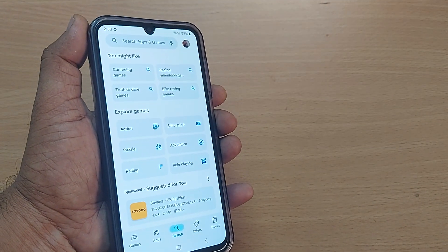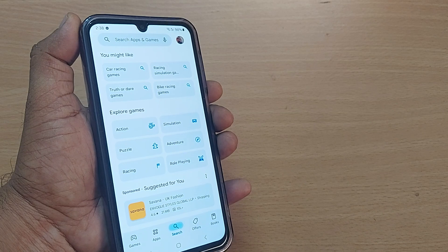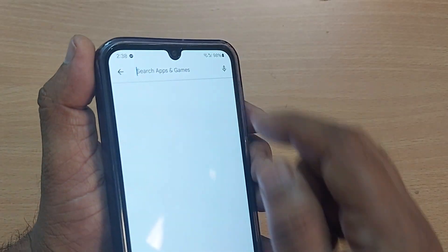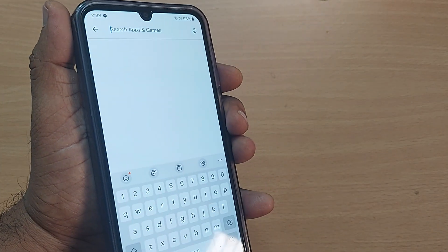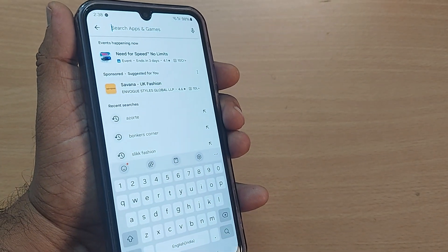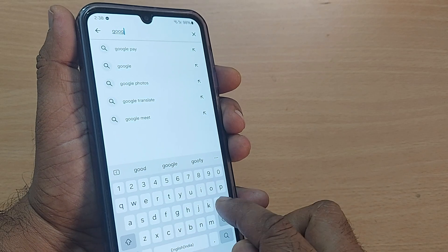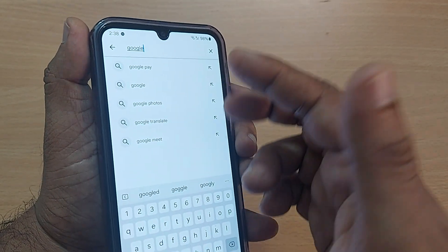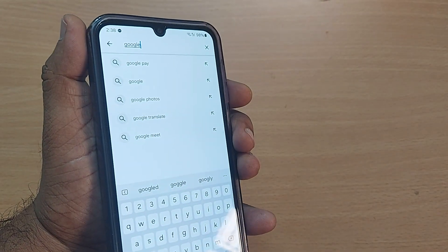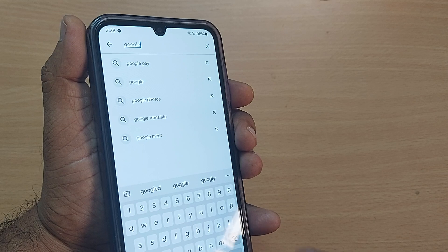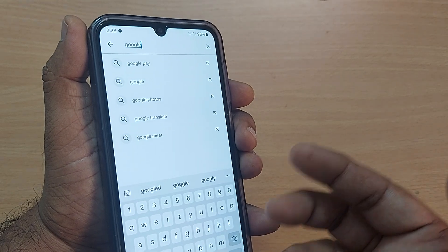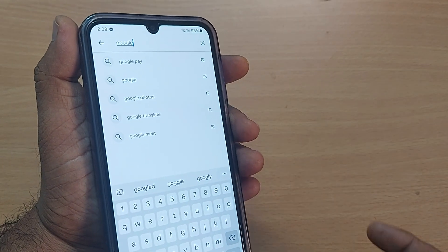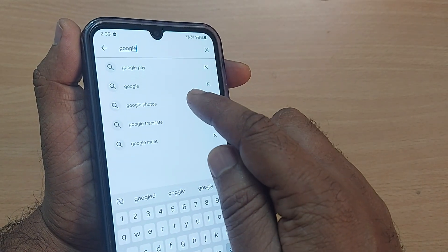Go to that search option. After going to search in the Google Play Store, type 'Google' in the search bar. It will show you many results — Google Play, Google, Google Photos, Google Translate, and more. Everything related to Google will be shown here.